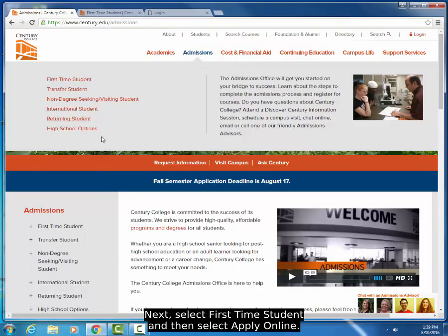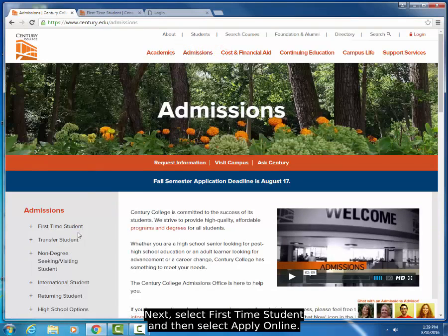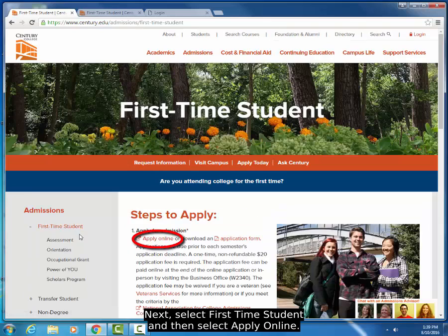Next, select First Time Student, and then select Apply Online.